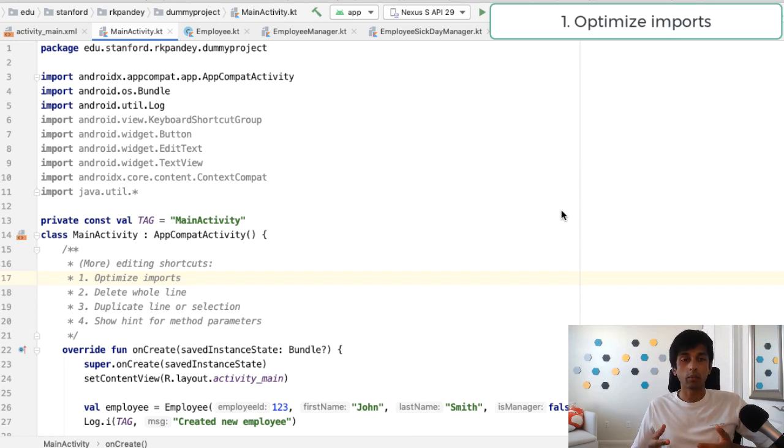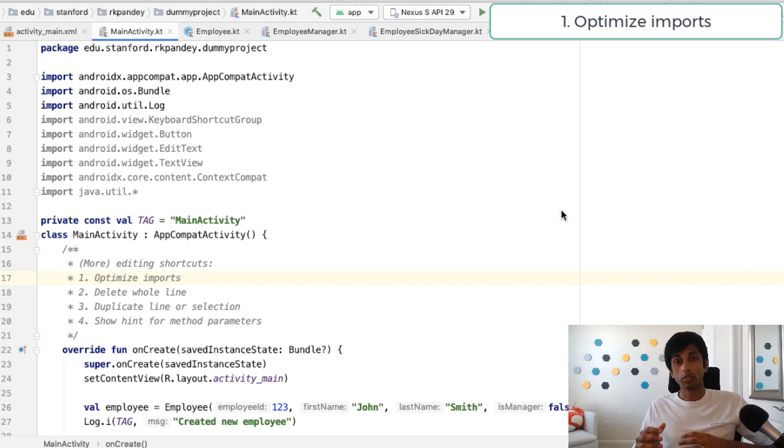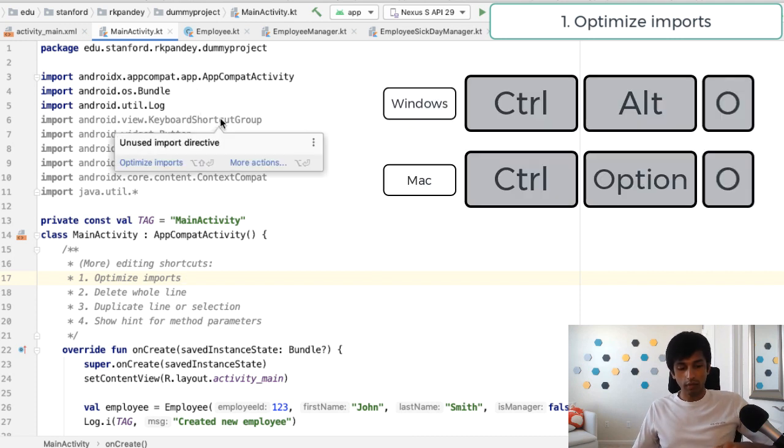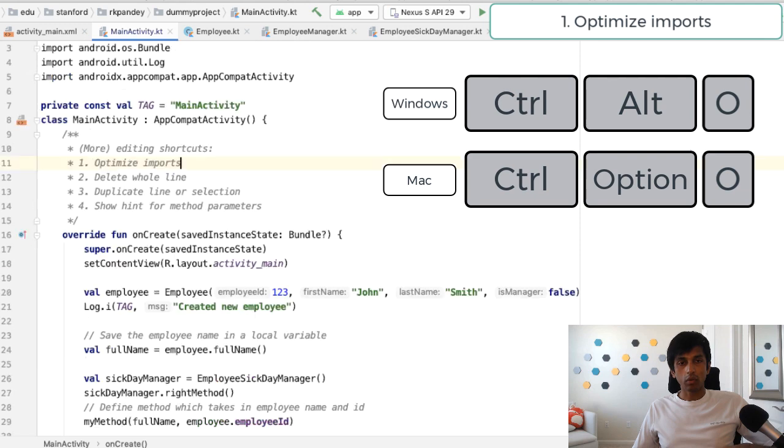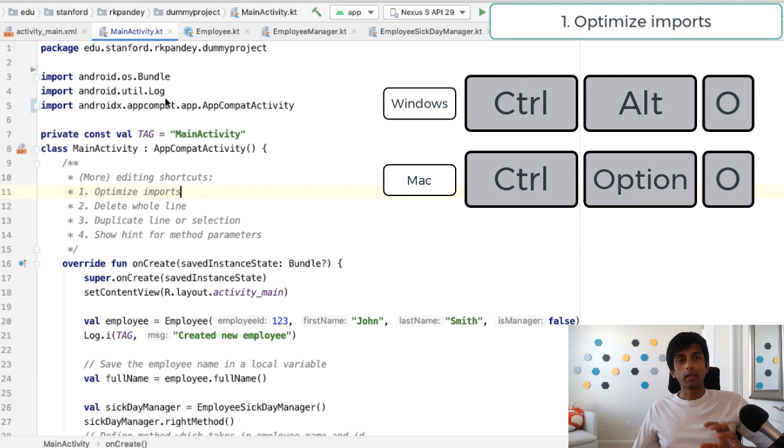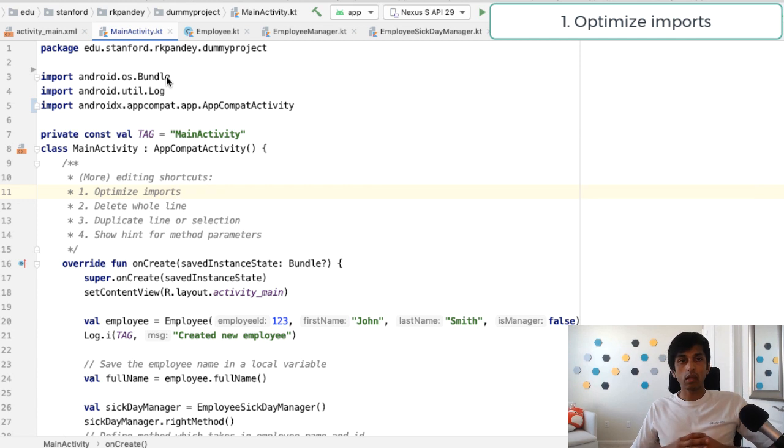First is optimize imports. So as you're developing, you'll find that you end up writing some code which you then delete, but that will leave some imports at the top of your file. So the shortcut for this is option control O, and that will automatically remove unused imports and alphabetize the remaining imports so that they're well formatted.